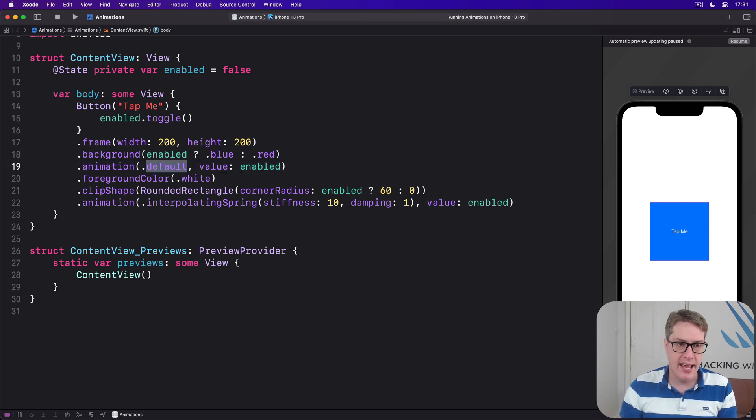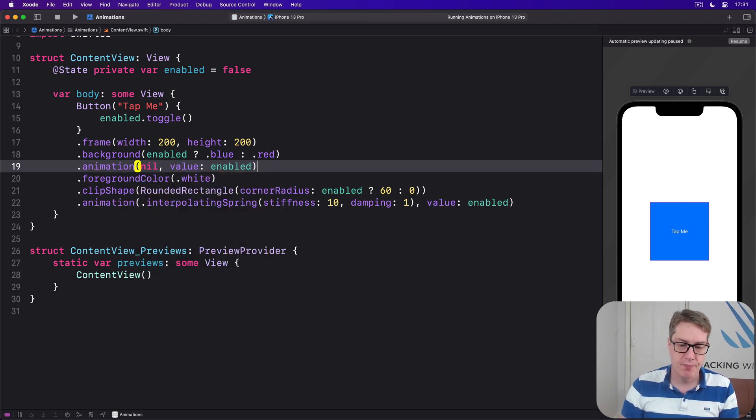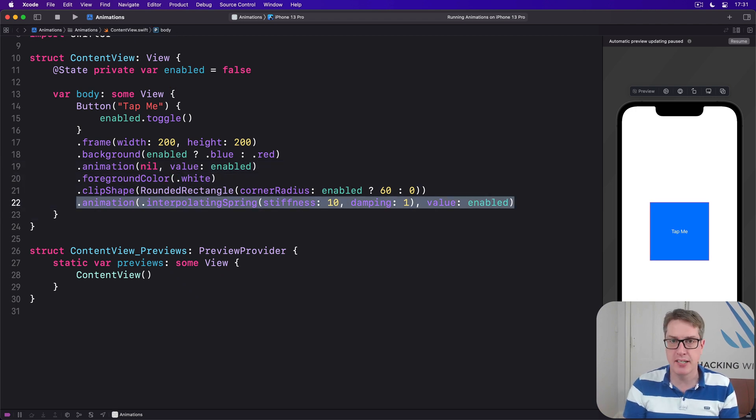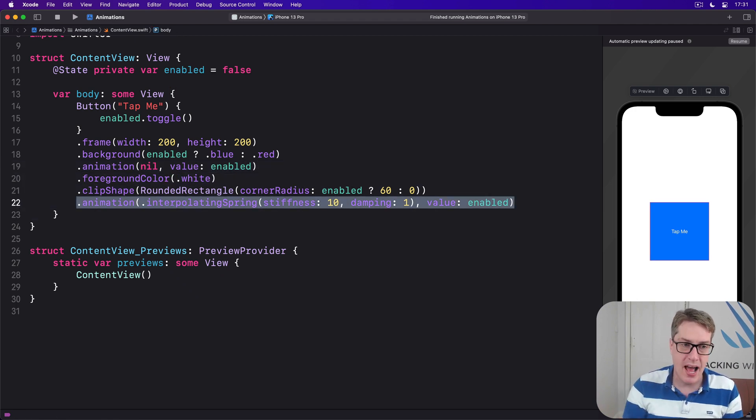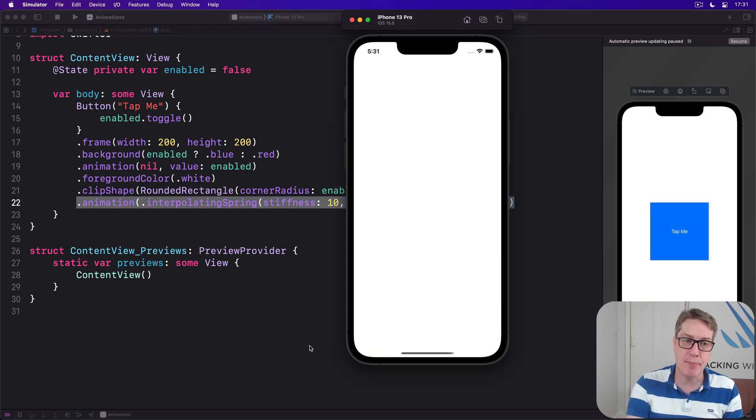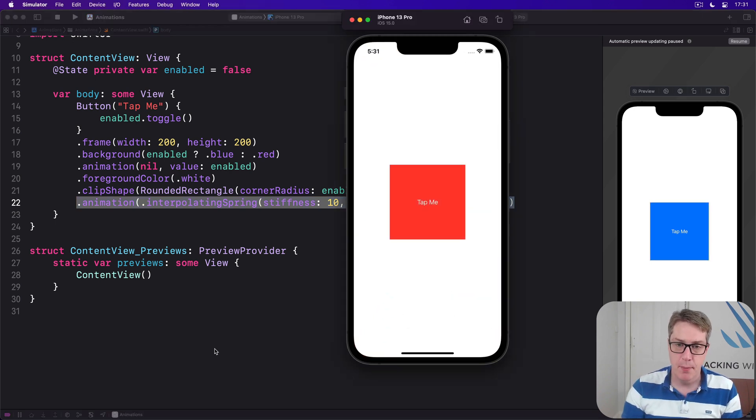But the clip shape, yeah you stay as interpolating spring, that's fine. And now we'll play back again, you'll see it snap from blue to red and vice versa, but the clip shape will animate with its spring like that, brilliant.